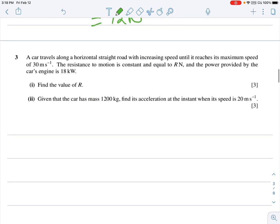Question three: a car travels along a straight horizontal road with increasing speed until it reaches a maximum speed of 30 m/s. The resistance to motion is constant and the engine power is given.